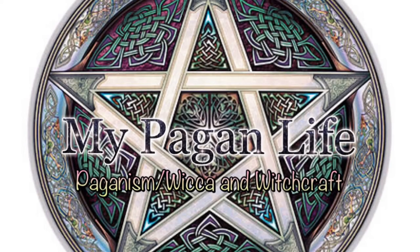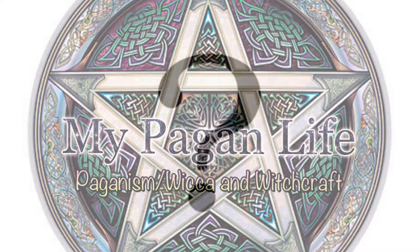Merry meet, everyone, and welcome to My Pagan Life once again. Are you a pagan, Wiccan, or witch, and find it hard to reveal this secret identity to people in your life, such as your friends, family, and so on?